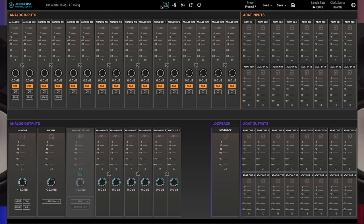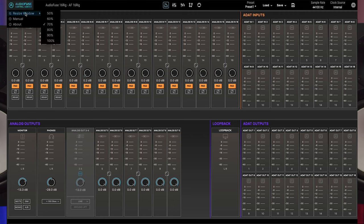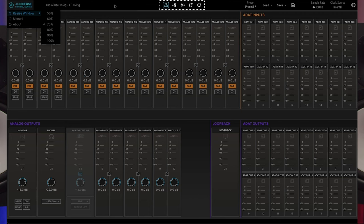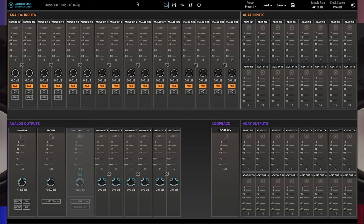At the very top of the screen you'll find the upper toolbar. At the far left of this toolbar we have the AudioFuse Control Center menu. Clicking this opens a drop menu offering resizing options for different resolution computer monitors, access to the AudioFuse Control Center manual, as well as an about page displaying the AudioFuse Control Center's version number. At the center of the upper toolbar you'll find five page selector icons. These icons determine what is shown below the toolbar.